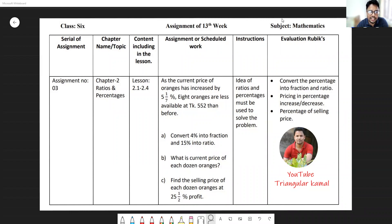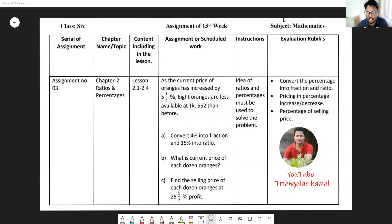This is the math assignment from chapter two — ratio and percentage — covering lessons 2.1 to 2.4. There is one creative question including parts A, B, and C. Information is given on the right side showing which steps you need to follow to solve the problems. Let's first see what the questions are, then we will try to answer step by step very easily.